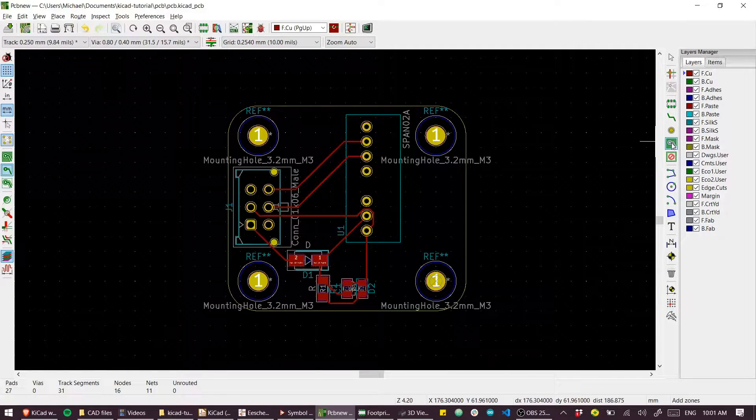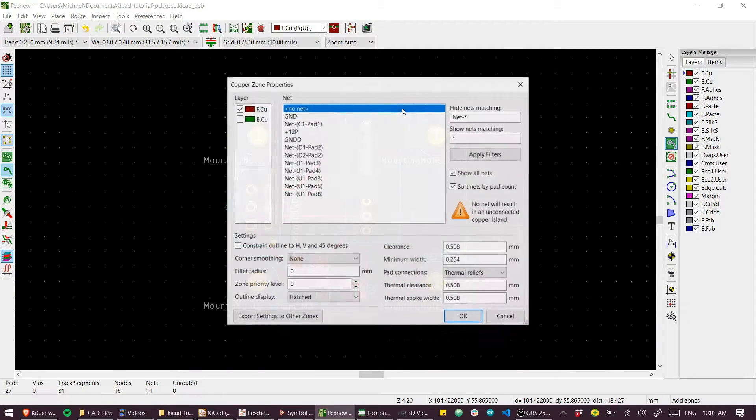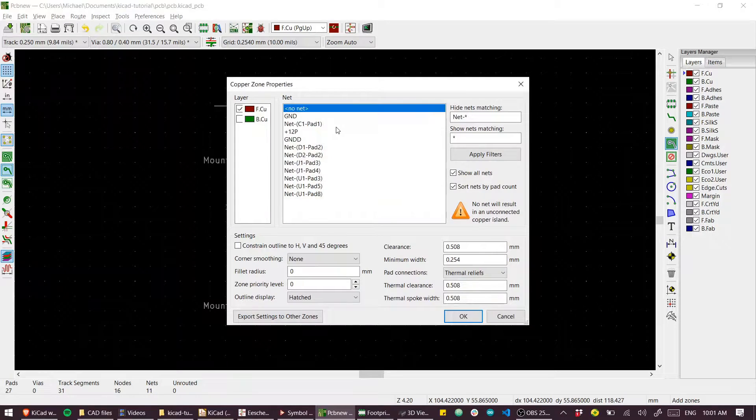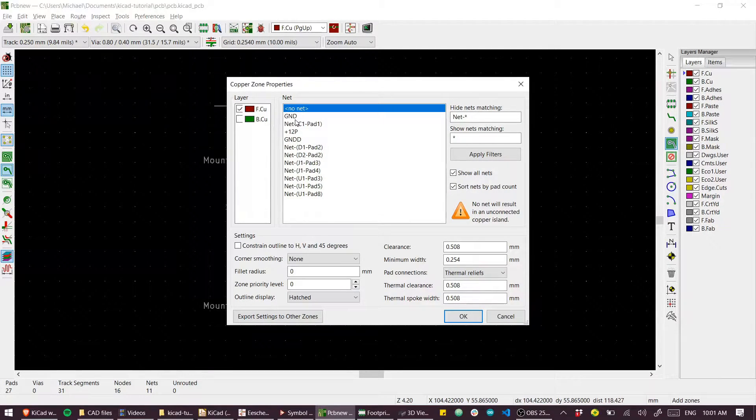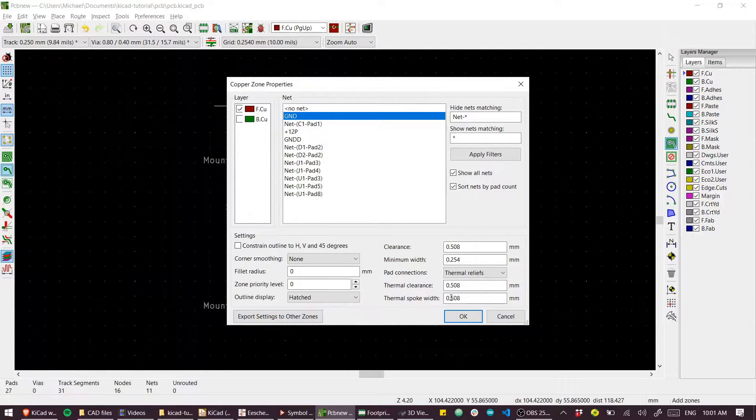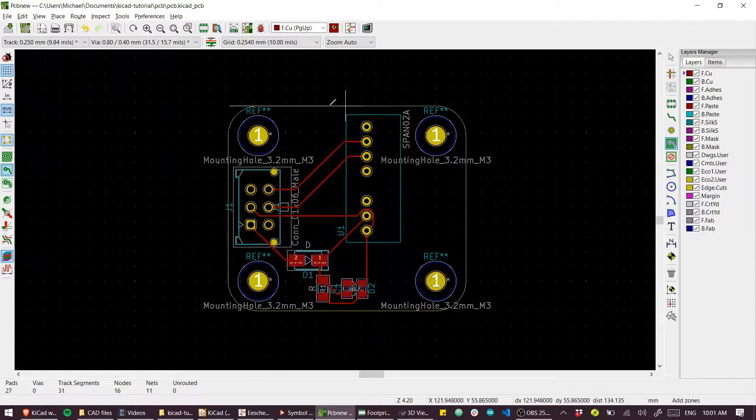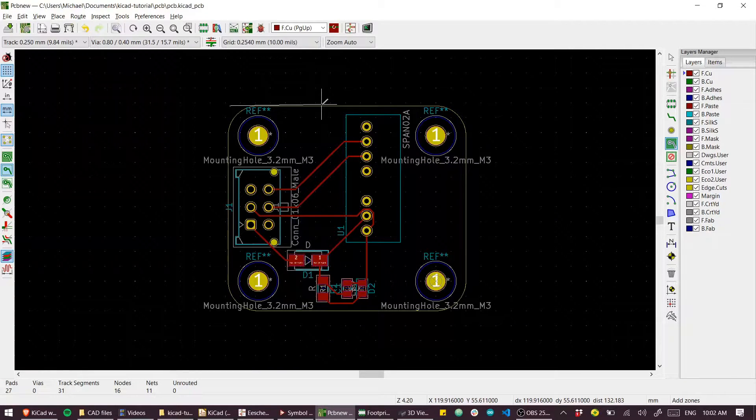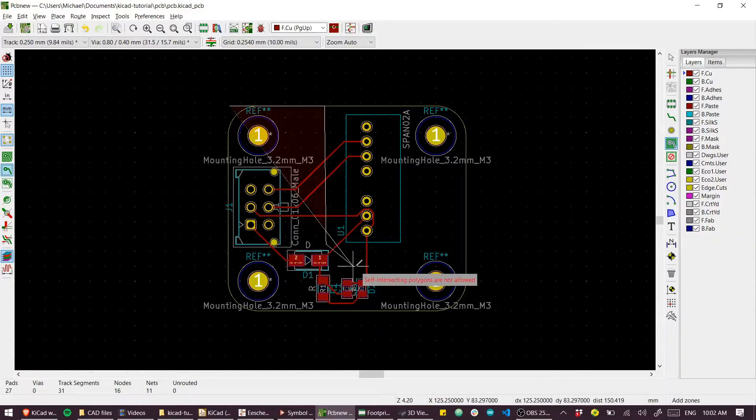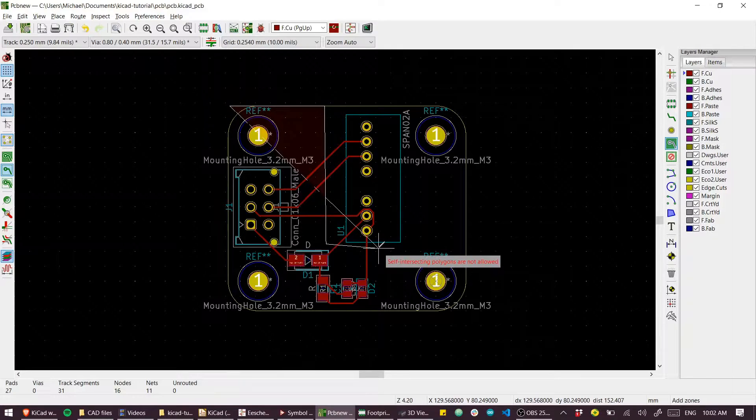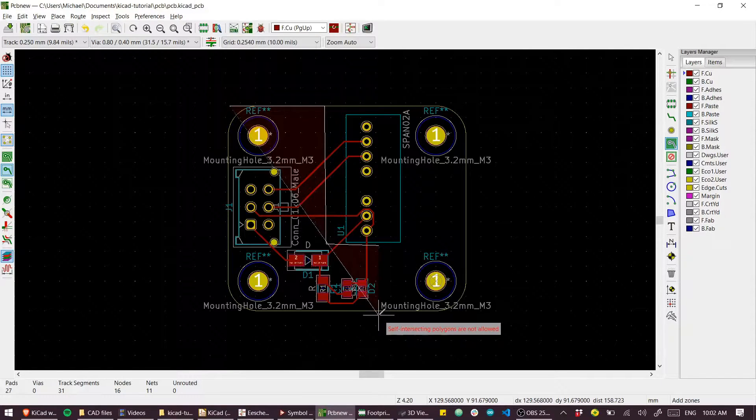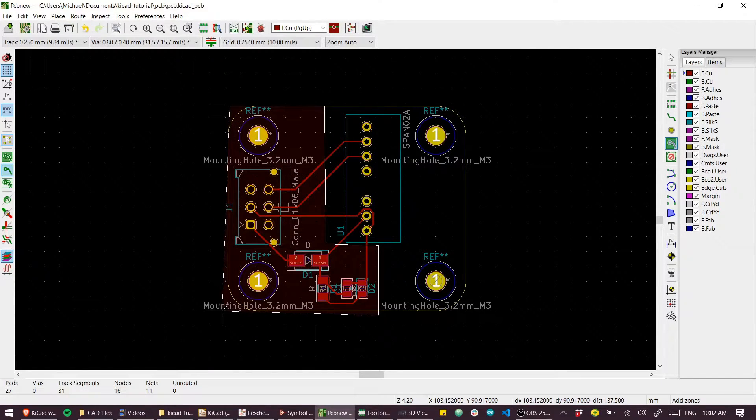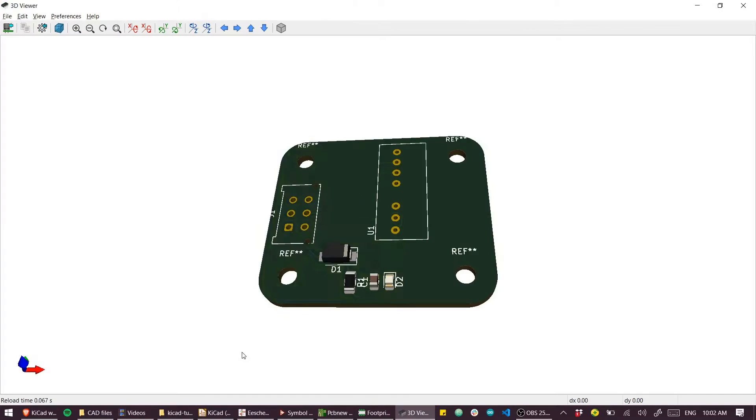If you want to add copper fills you can use this tool here. Being more careful than I'm going to be, you can select the layer, what net you want it to connect to, and then add your copper fill. I'll just make some random shape.